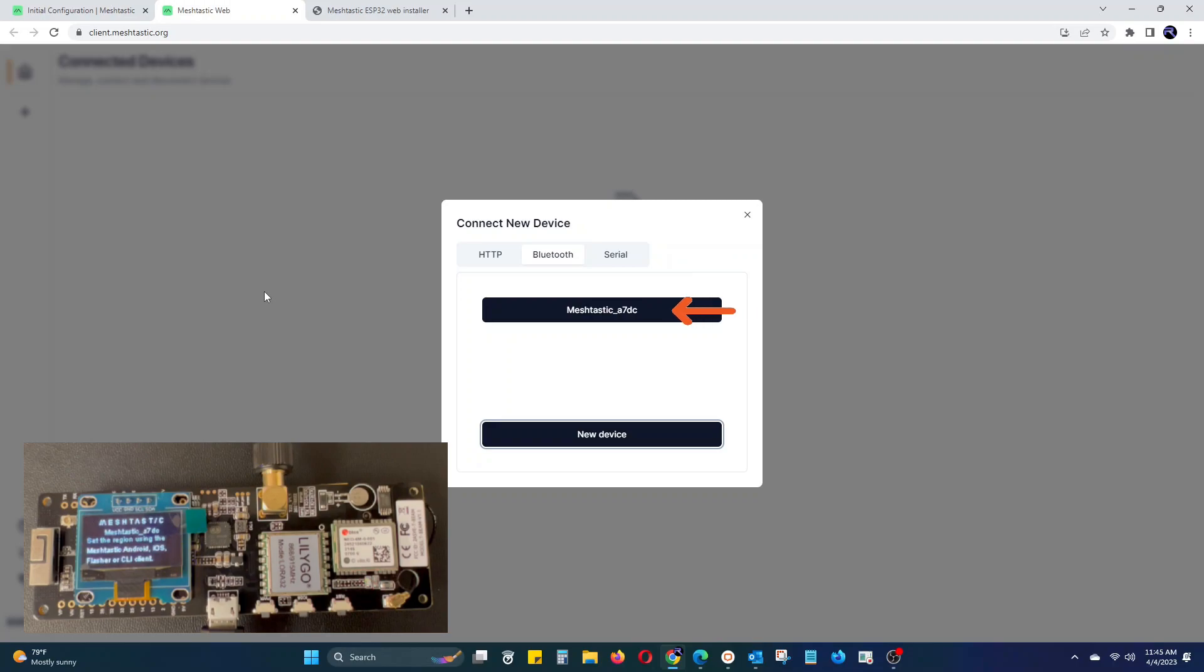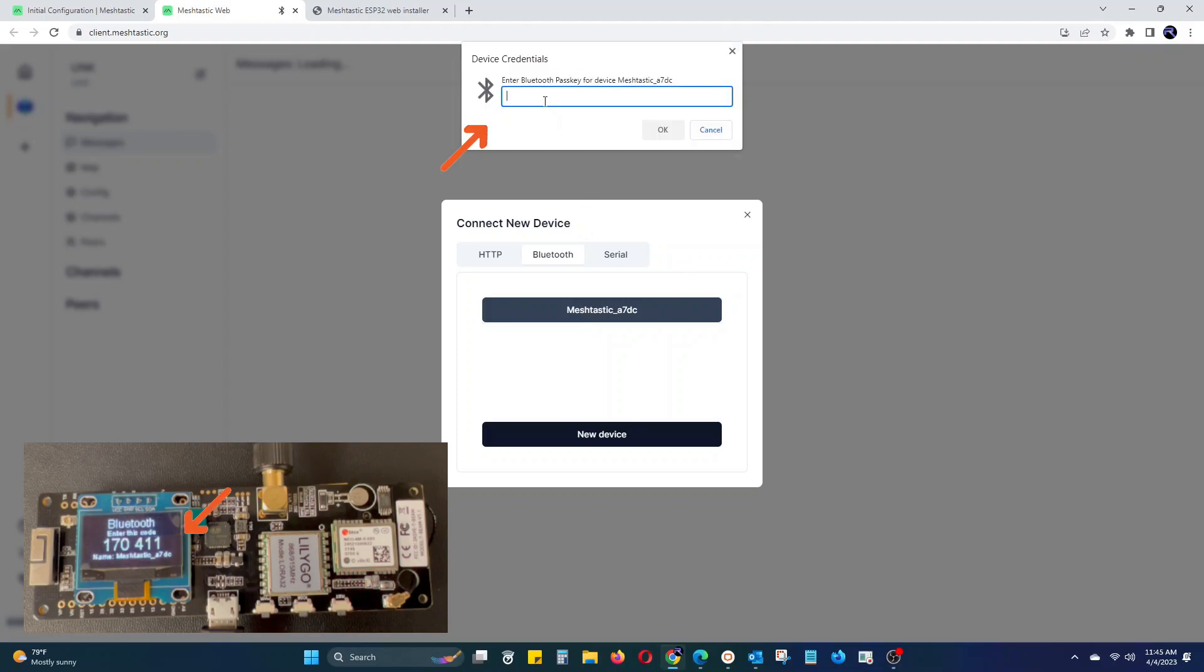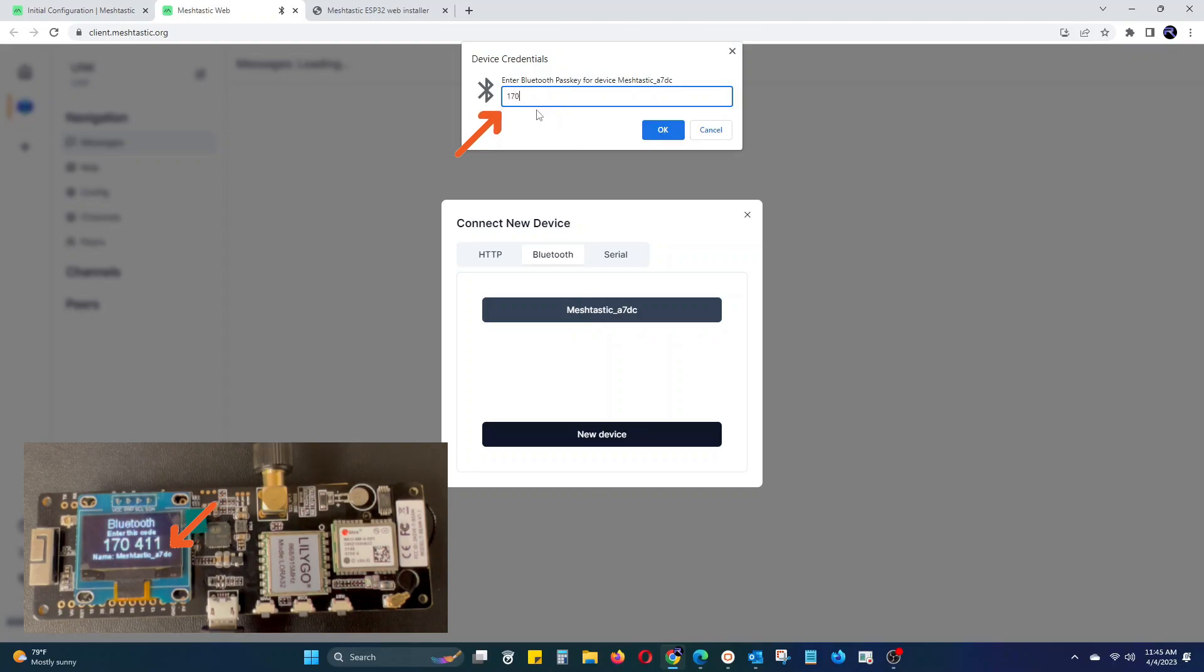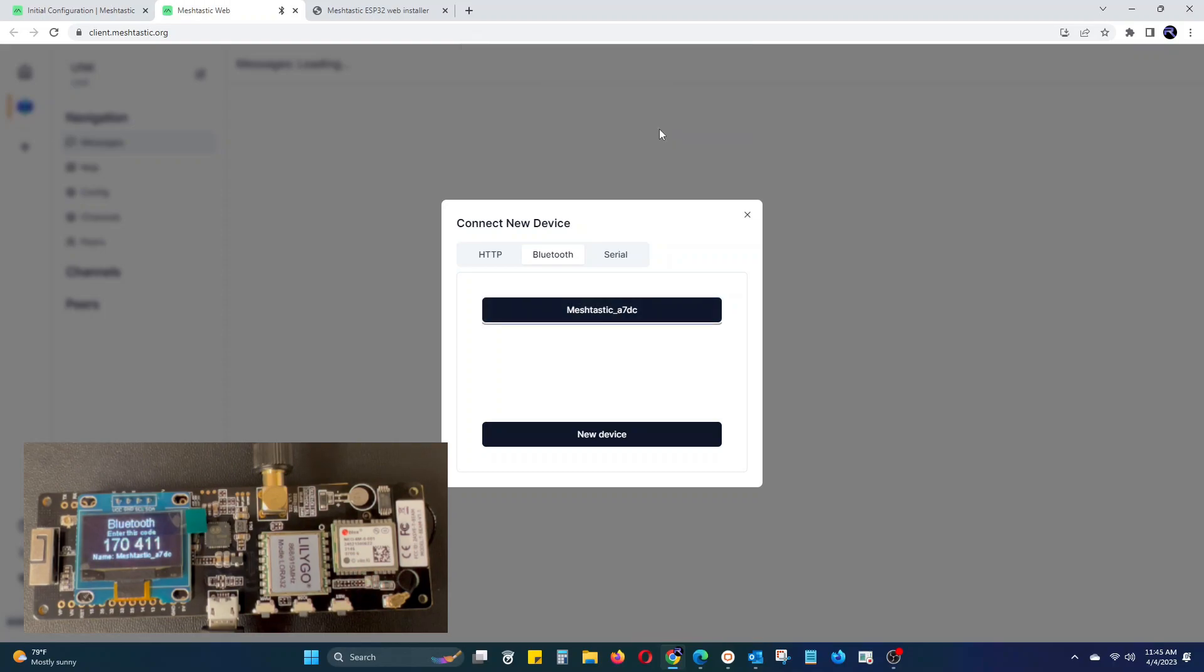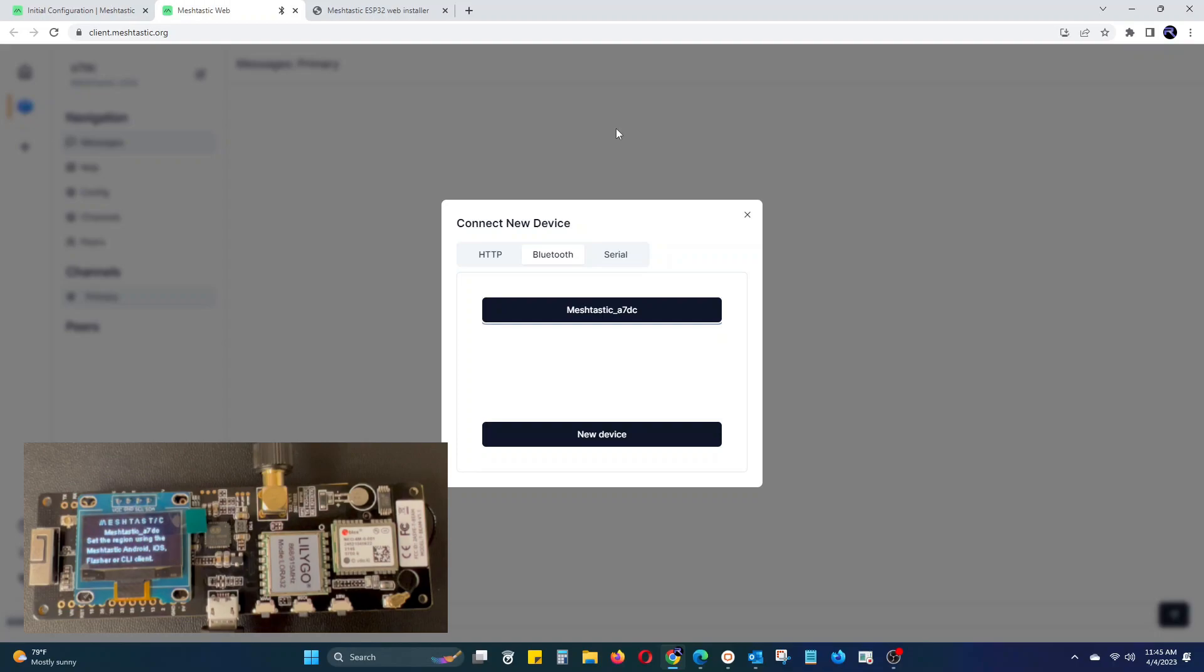Then in the web client underneath the Bluetooth tab, click on the name of your T-Beam device. The T-Beam will then display a six digit pin that we will need to type into the web client. Click OK. Wait a few seconds for the device to pair and for the web client to load in.